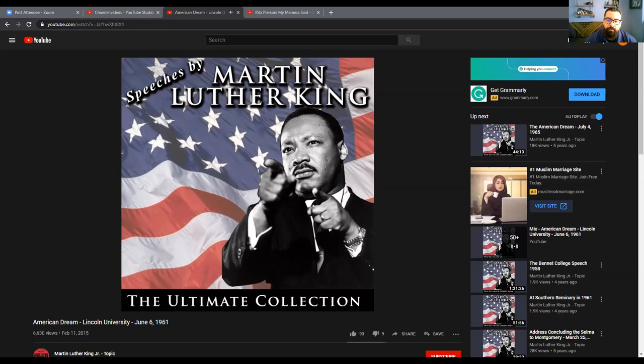Maybe we've spent far too much of our money establishing military bases around the world rather than bases of genuine concern and understanding. All life is interrelated. We are caught in an inescapable network of mutuality, tied in a single garment of destiny. Whatever affects one directly affects all indirectly. As long as there is extreme poverty in this world, no man can be totally rich, even if he has a billion dollars. As long as diseases are rampant and millions cannot expect to live more than 28 to 30 years, no one can be totally healthy. Strangely enough, I can never be what I ought to be until you are what you ought to be. John Donne caught it years ago: 'No man is an island entire of itself. Any man's death diminishes me because I am involved in mankind. Therefore never send to know for whom the bell tolls — it tolls for thee.'